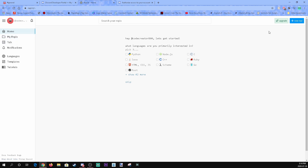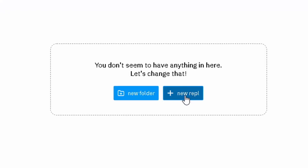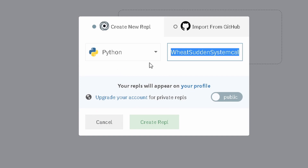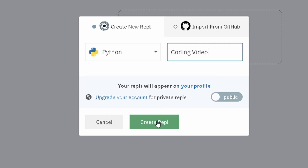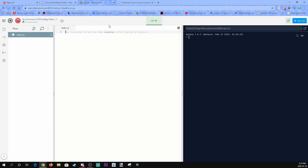Go to My Repls and click on New Repl. We're using Python as our language. You can name your repl whatever you want — we're just going to call it 'Coding Video' since this is a tutorial. Click Create Repl and it'll start up. Now we have a main.py file ready for our code.